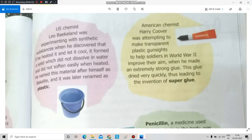This super glue was invented by American chemist Harry Coover. He was attempting to make transparent plastic gun sights for his soldiers so they could improve their aim during World War II. But suddenly he discovered something that dried very quickly and was quite strong — you could not detach it easily. And with this, he came up with the idea of super glue, naming it super glue. The inventor of super glue is Harry Coover.